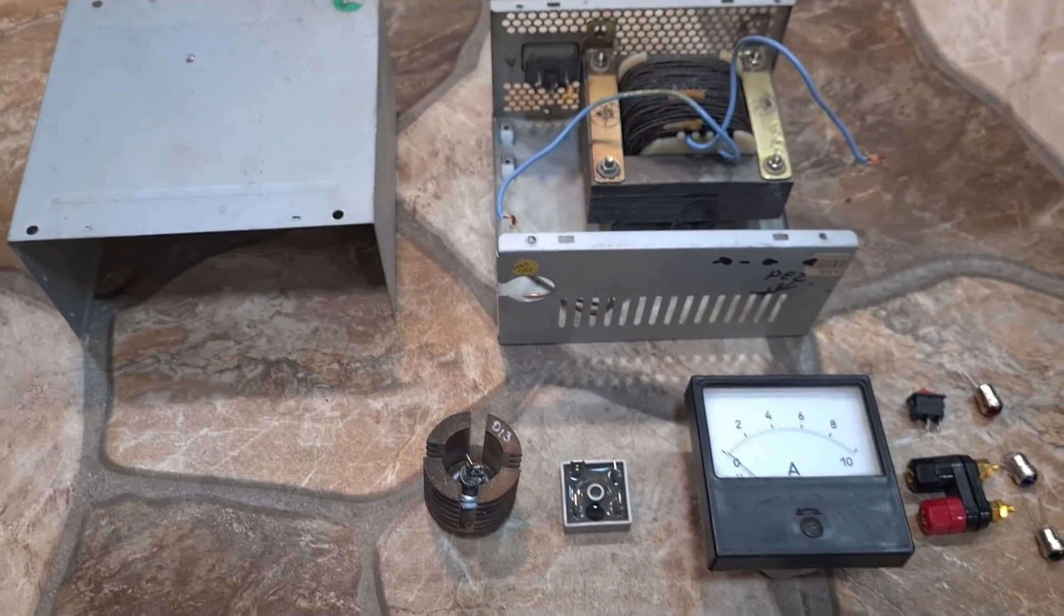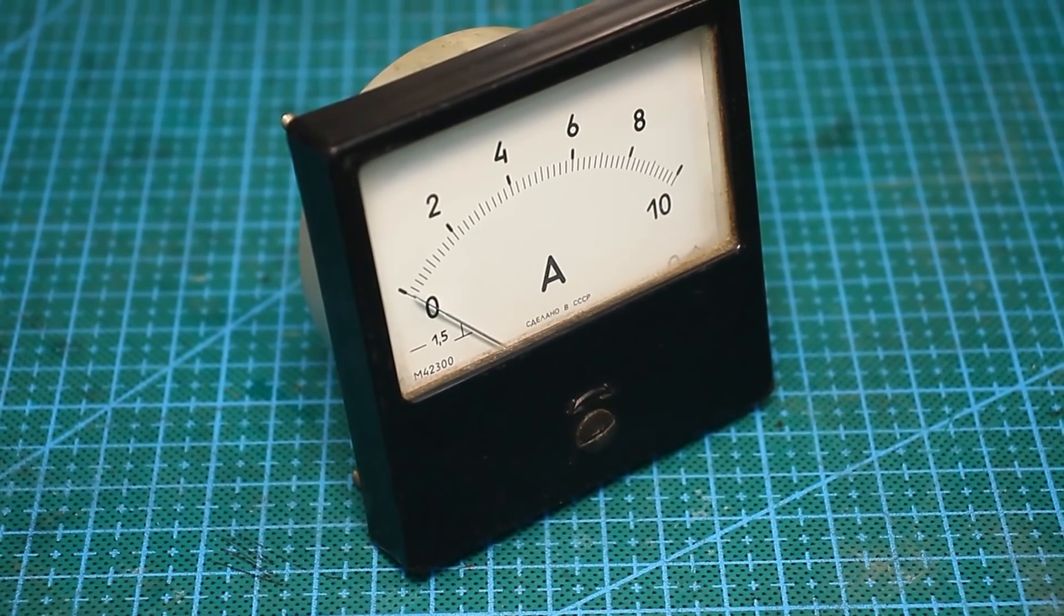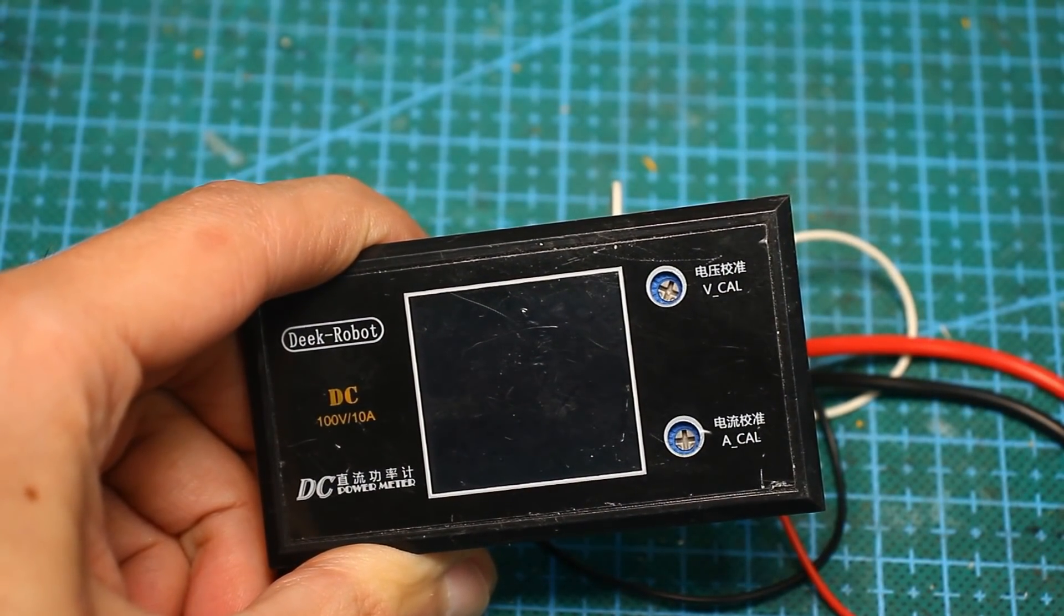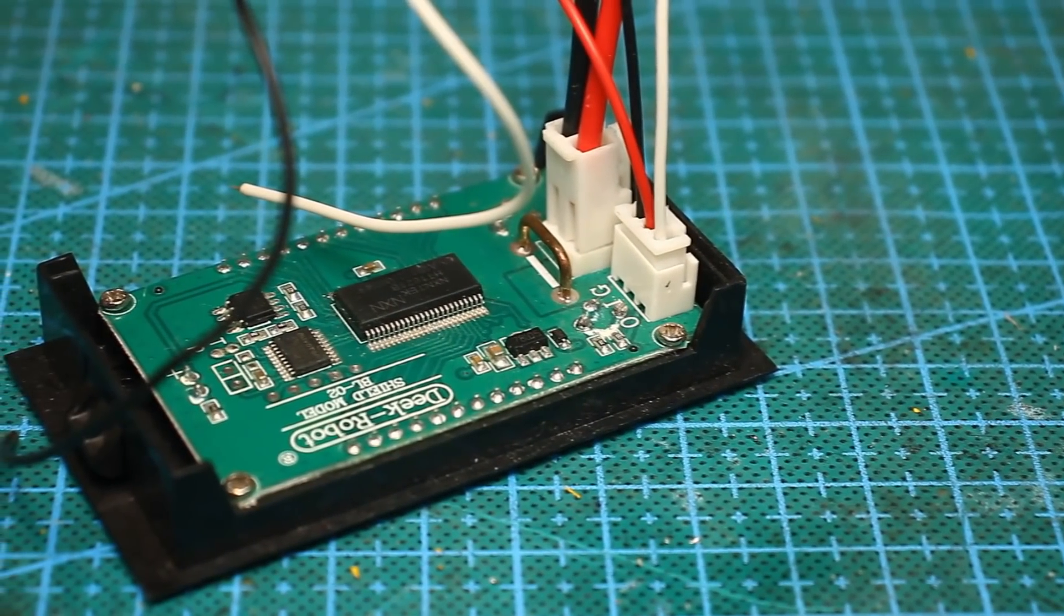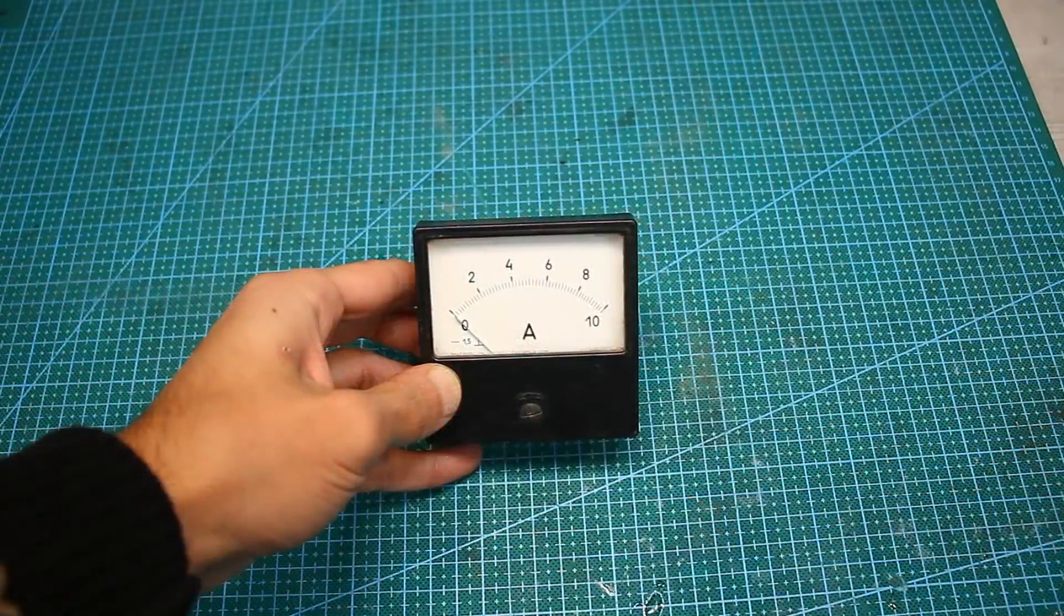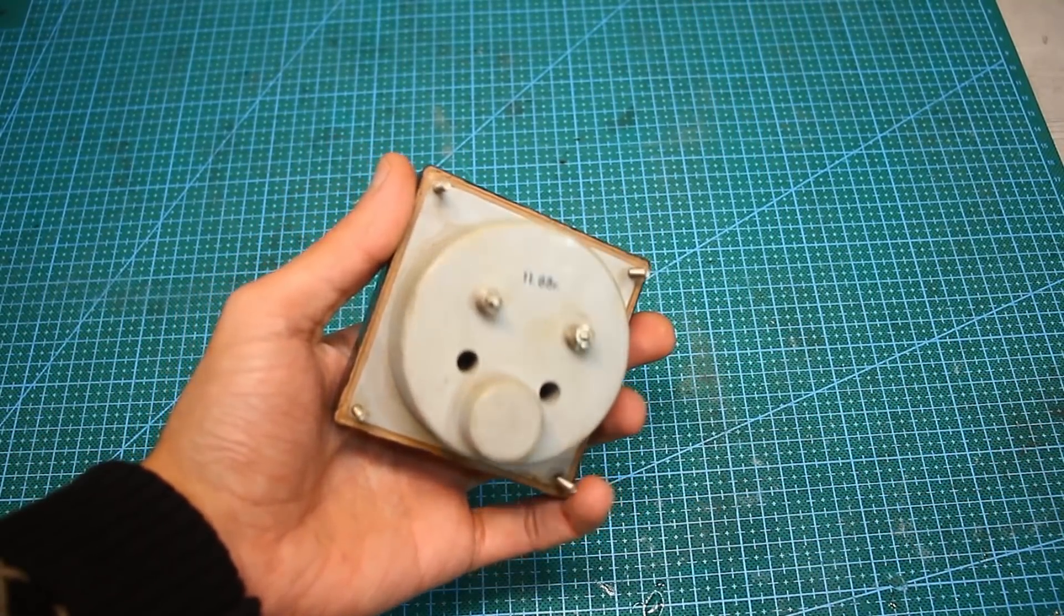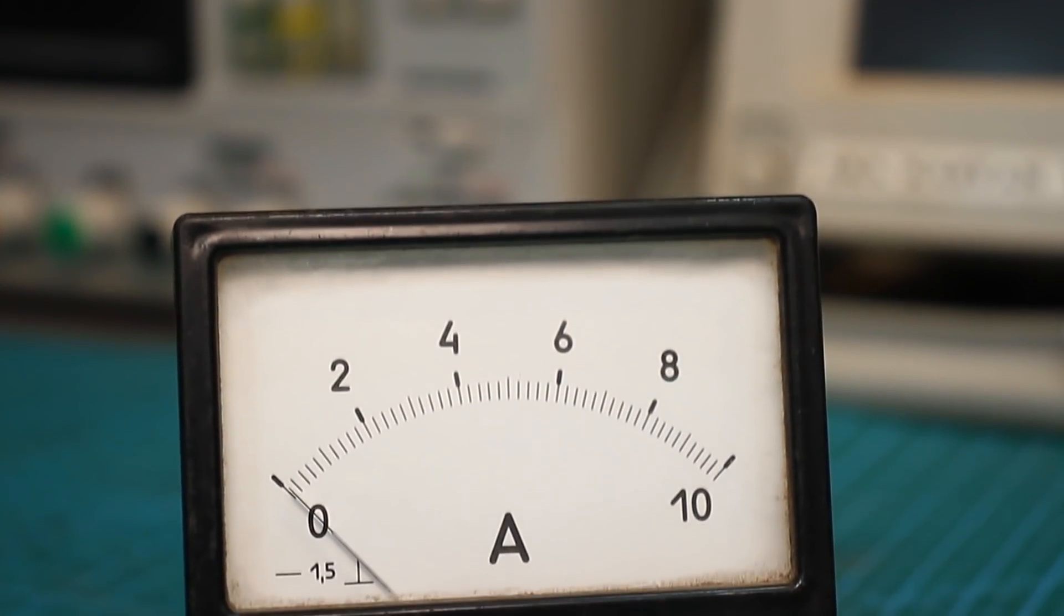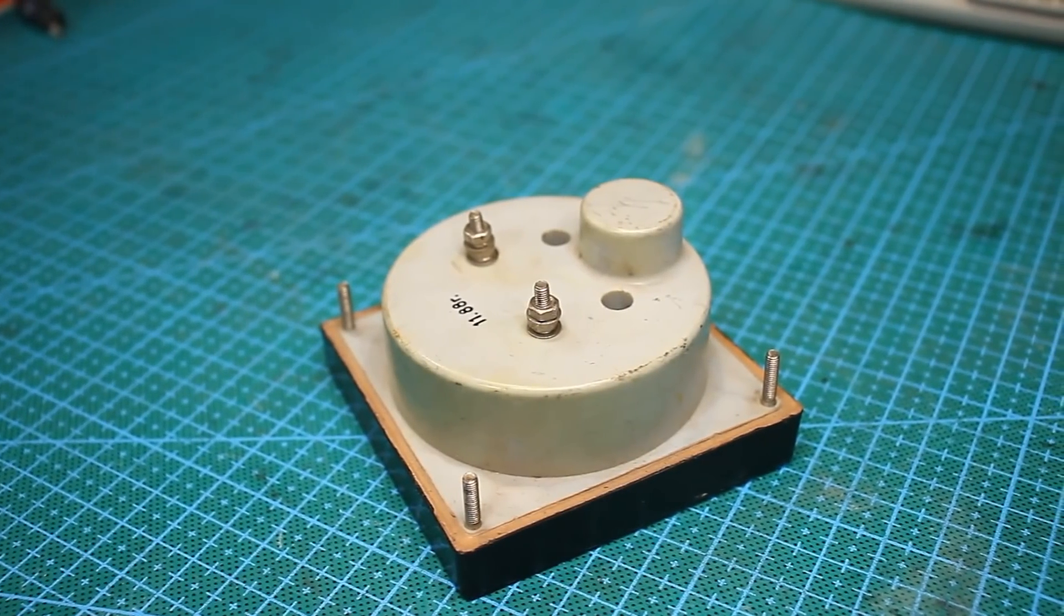I will put a pointer meter as the current indicator, which is also an ammeter. I also have a digital one, but that will not work quite adequately, due to the shape of the current at the output. Here is beautiful ammeter with a tolerance of 1.5%, for a current of 10 amps and has a built-in shunt, in general, what you need.